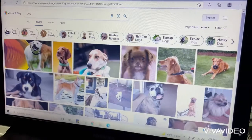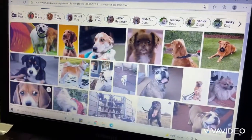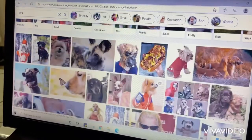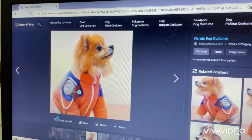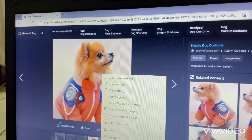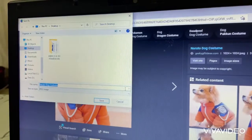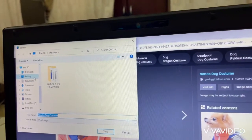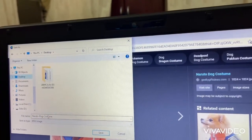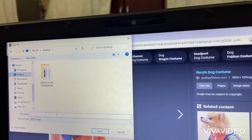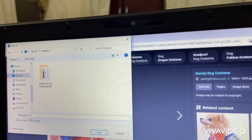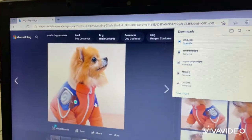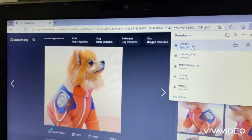Select any picture you want to save. I want to save this photo. Right-click and click Save Image As. If you want to put it on the desktop, select desktop. Put the file name — Dog. Click Save. There you go, it is saved and downloaded.